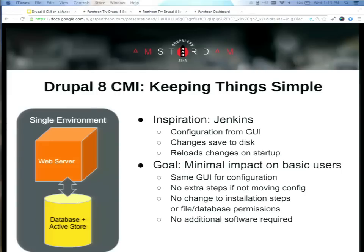One of our goals was minimal impact on basic users. There's always been a goal in Drupal that you can install to a basic LAMP stack and still get all the functionality. So how do you design a configuration management system where people writing basic modules don't have to learn a ton of things? What we built is something where if you only have a single environment, you can make changes in the GUI, they write out to the database, and that's pretty much all you have to do. You don't need to use any of the workflow tools, and none of the way you work with Drupal has to change if that's your entire world.